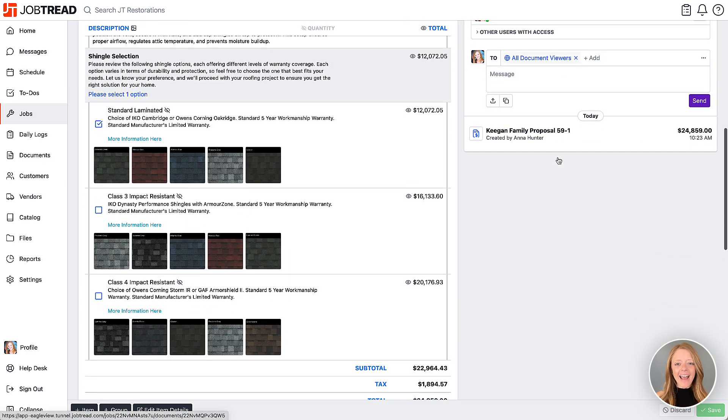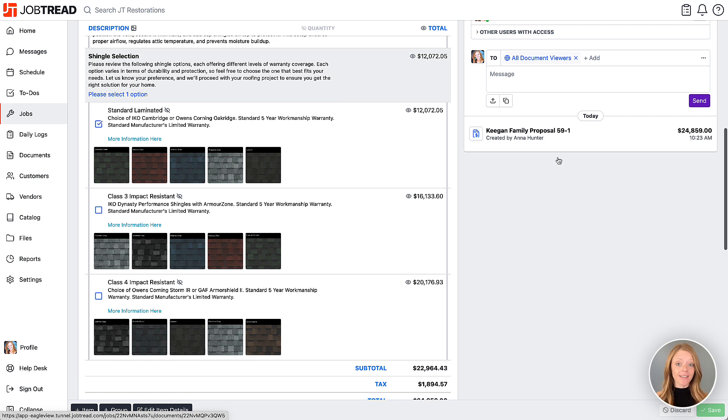If you have any questions about setting up the integration, contact your JobTread success manager or email support at JobTread.com.